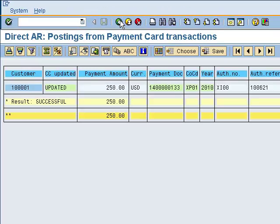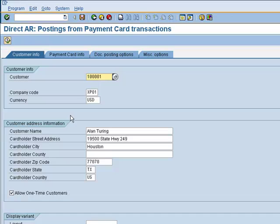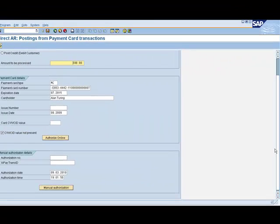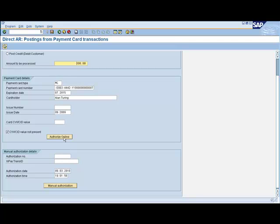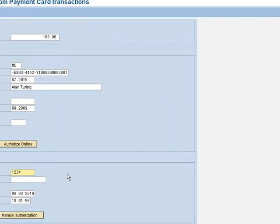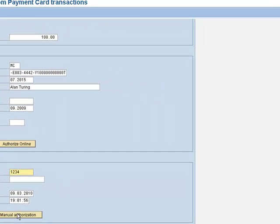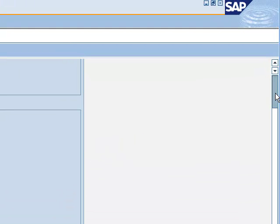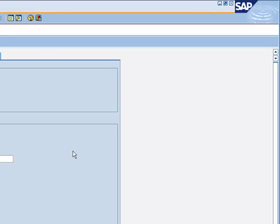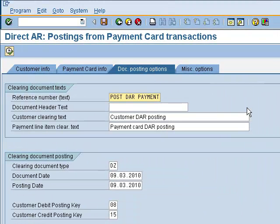If we back up and take a look at some of the other options on the selection screen, we need to enter a dollar amount before we can continue. We do have the option, rather than doing a synchronous real-time authorization, to enter in the details received over the phone and post that as a manual authorization. The end result would be the same — it would result in an open credit on the customer's account. We also have some document posting options that can be changed.